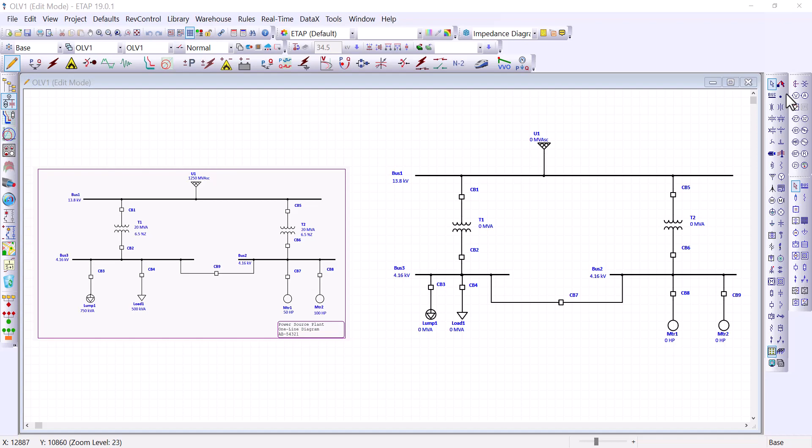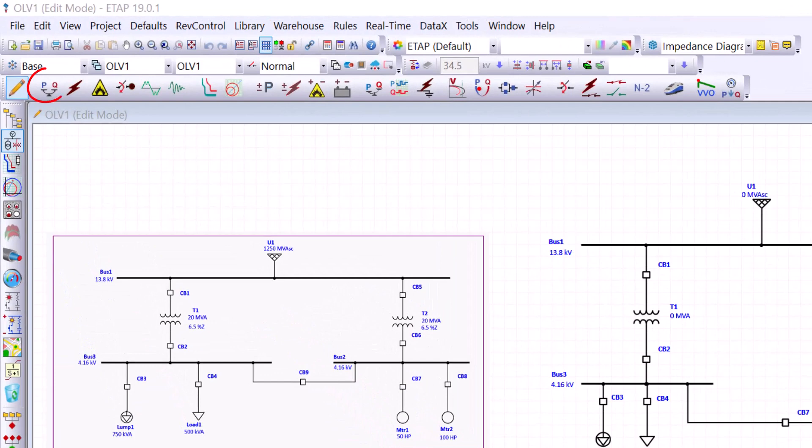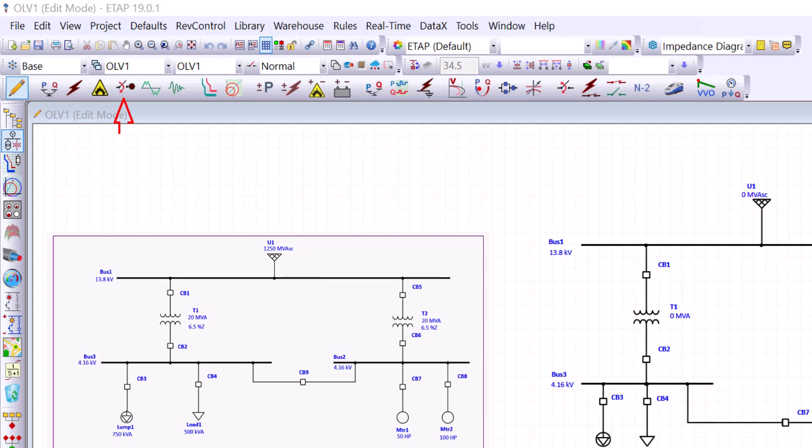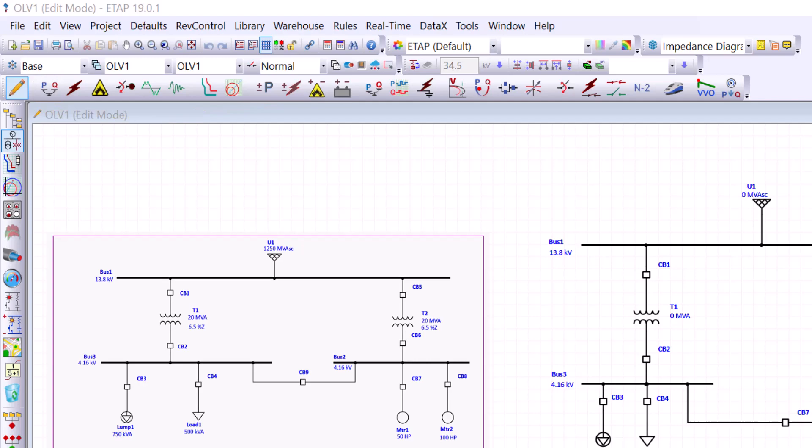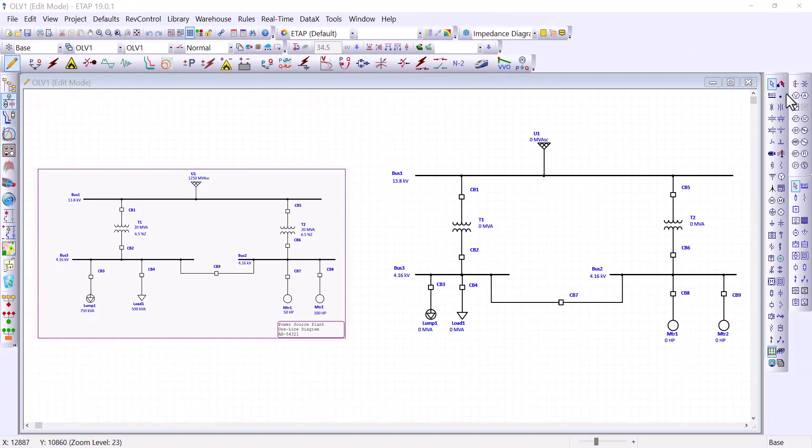But before I show you how to enter the data, I wanted to mention that depending on the study of interest, the required data may vary. For example, the input data required to perform load flow studies will be different than the required data to perform short circuit, arc flash, and motor starting. However, since the input data required for load flow is applicable for most other studies, we will focus on these data and we will call them essential data. And let's start with that.